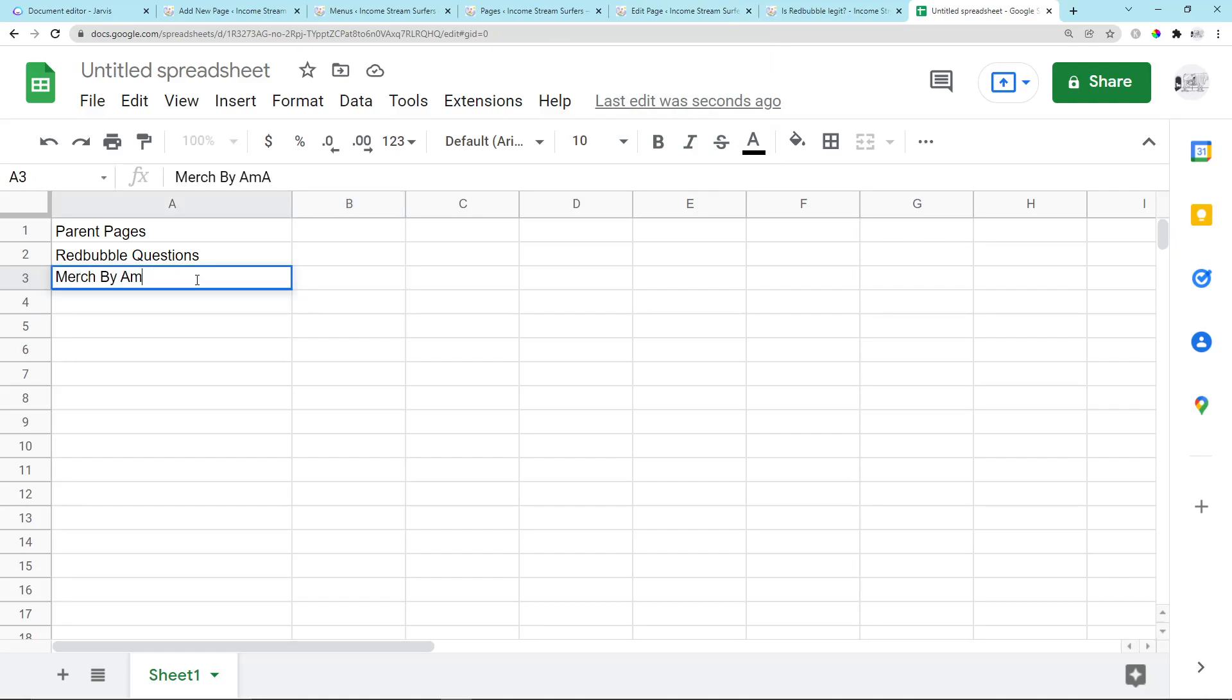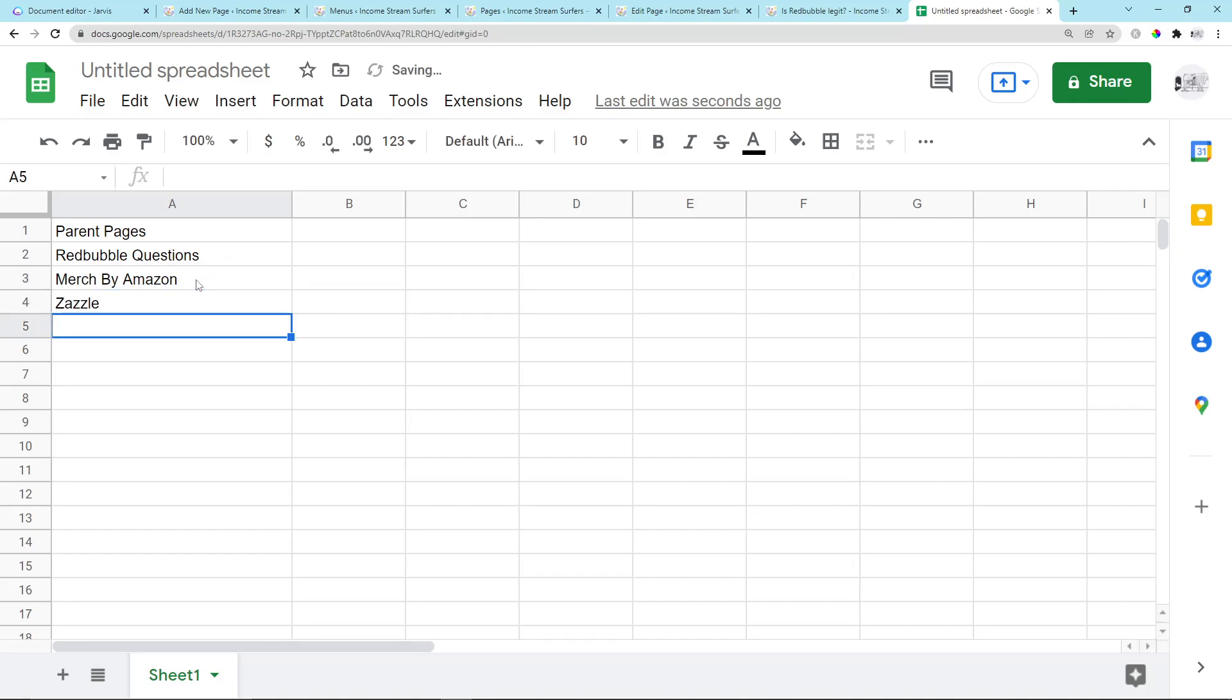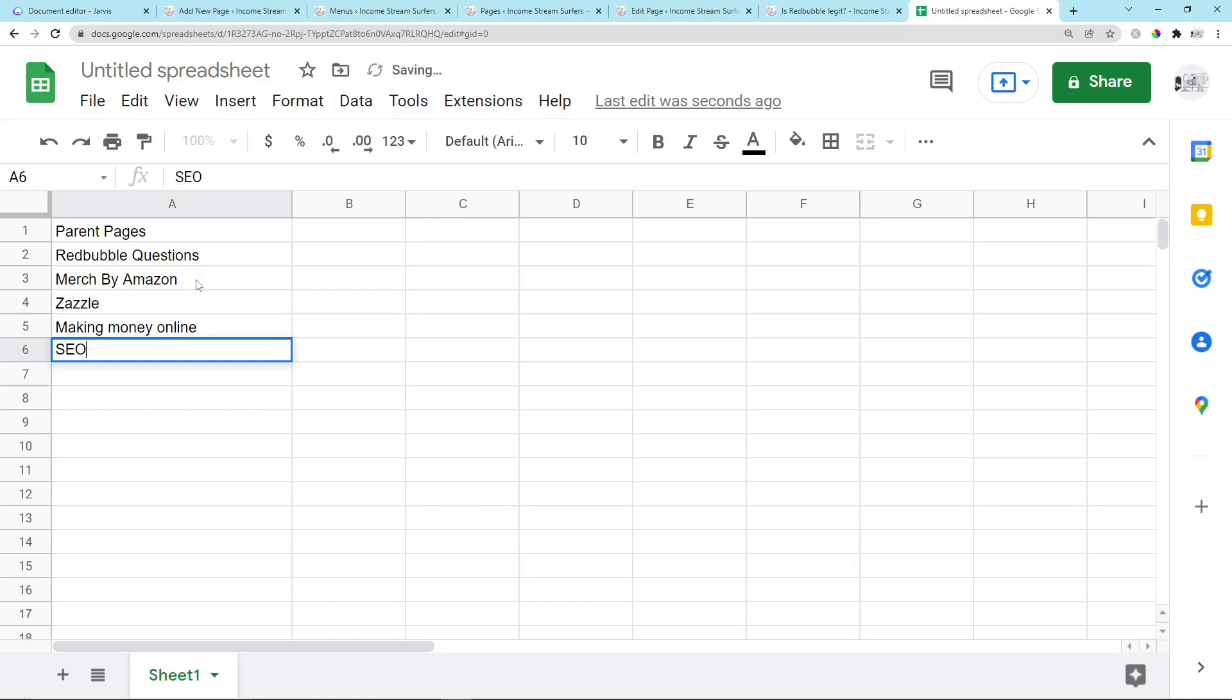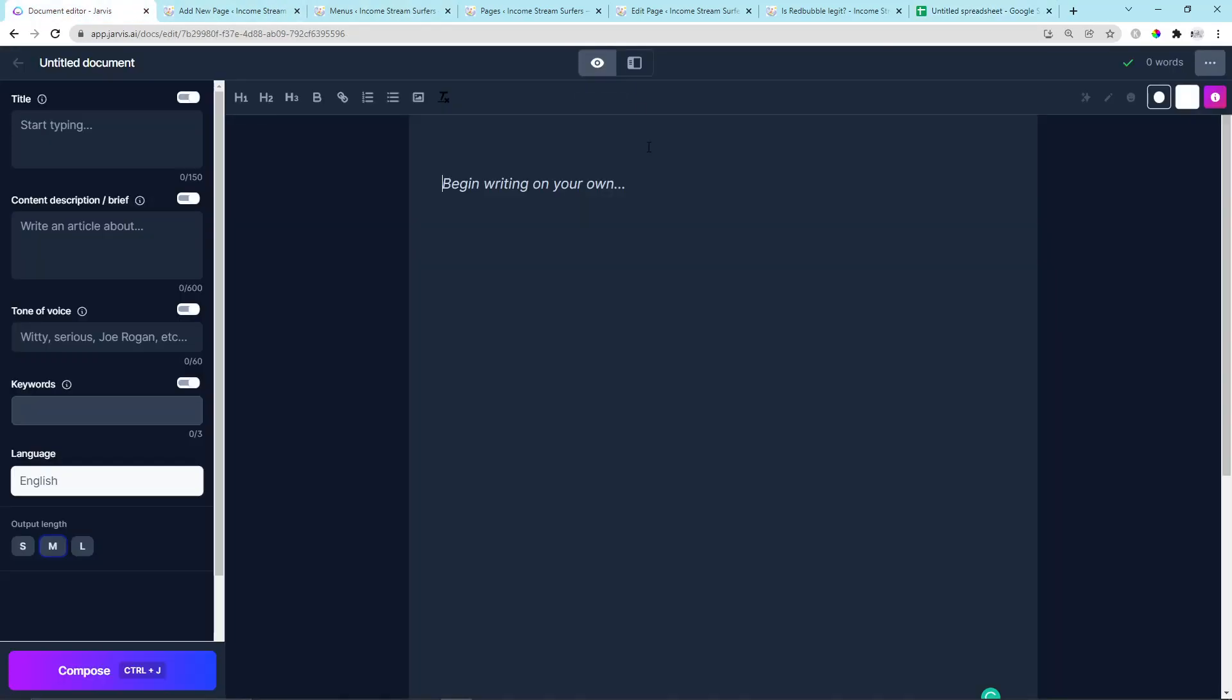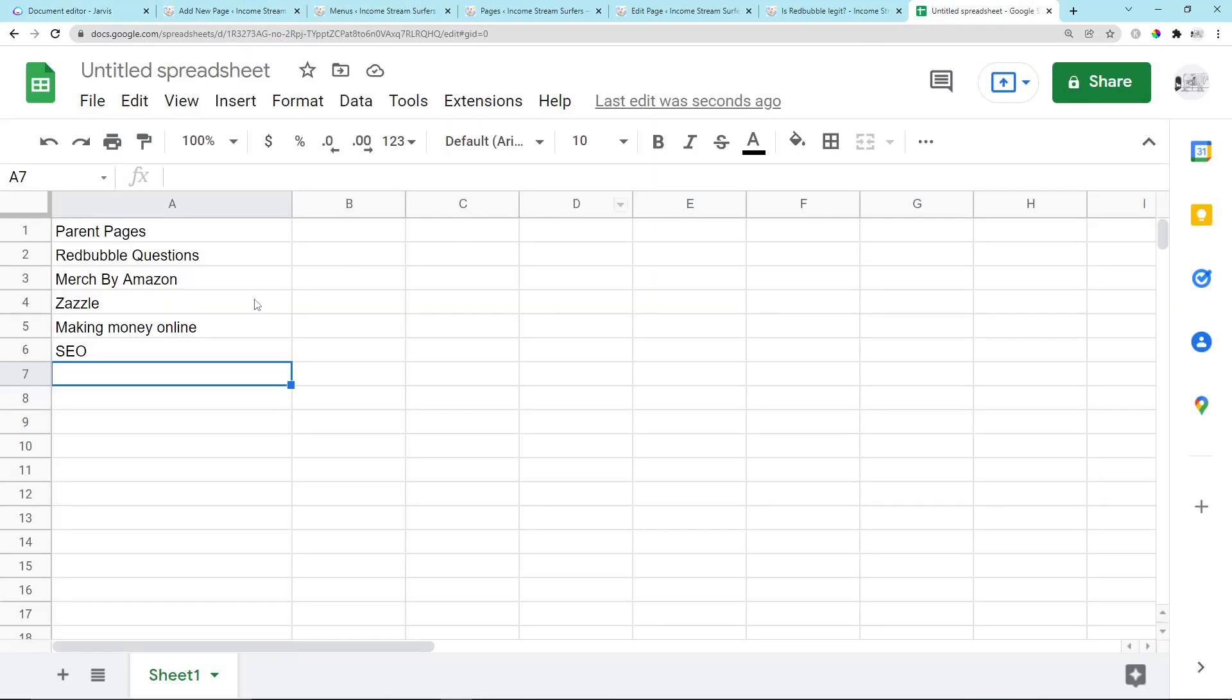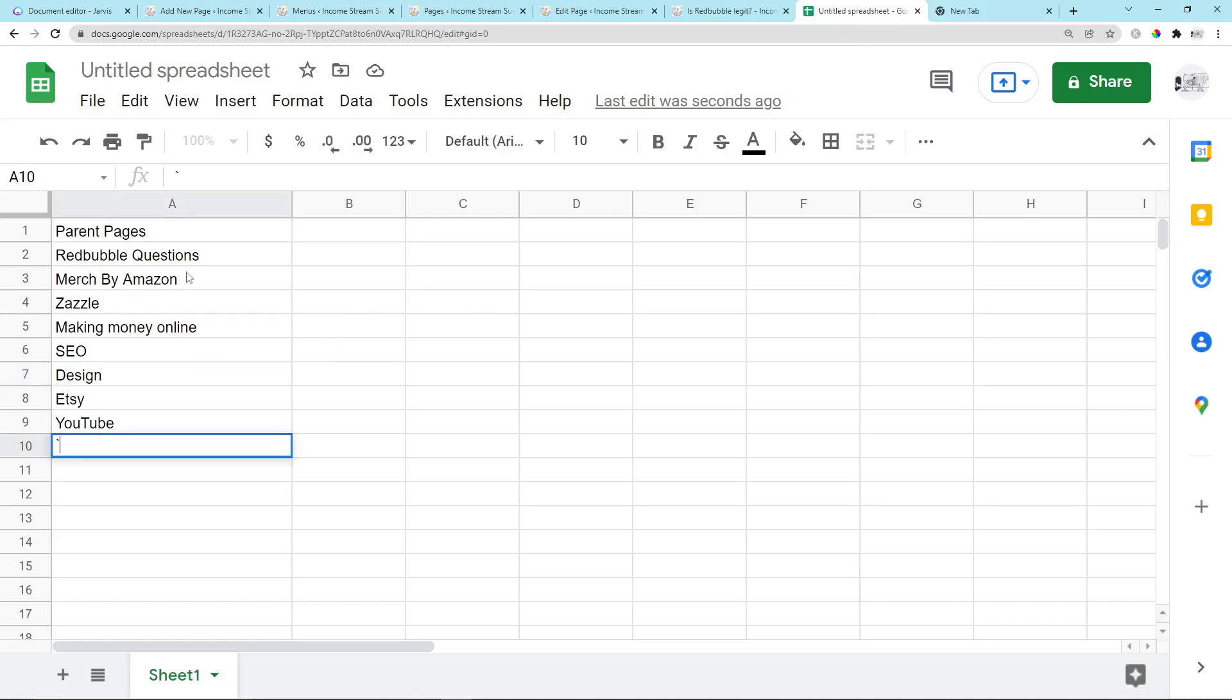So I need to think about what I want to answer questions about. Merch by Amazon, we'll stick that on there. We'll stick Zazzle on there. This is the beautiful thing about SEO—once you've got a niche making money online, I can just answer questions on all of these and I can build traffic that way. I'm going to be writing all of the content using Jarvis, but today's video is just going to be focusing on making my parent pages.